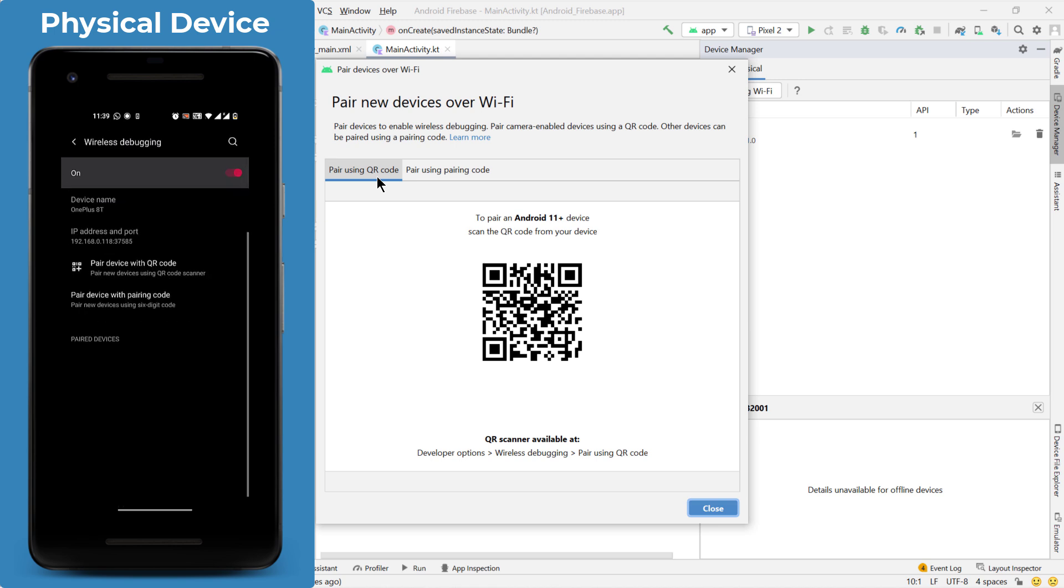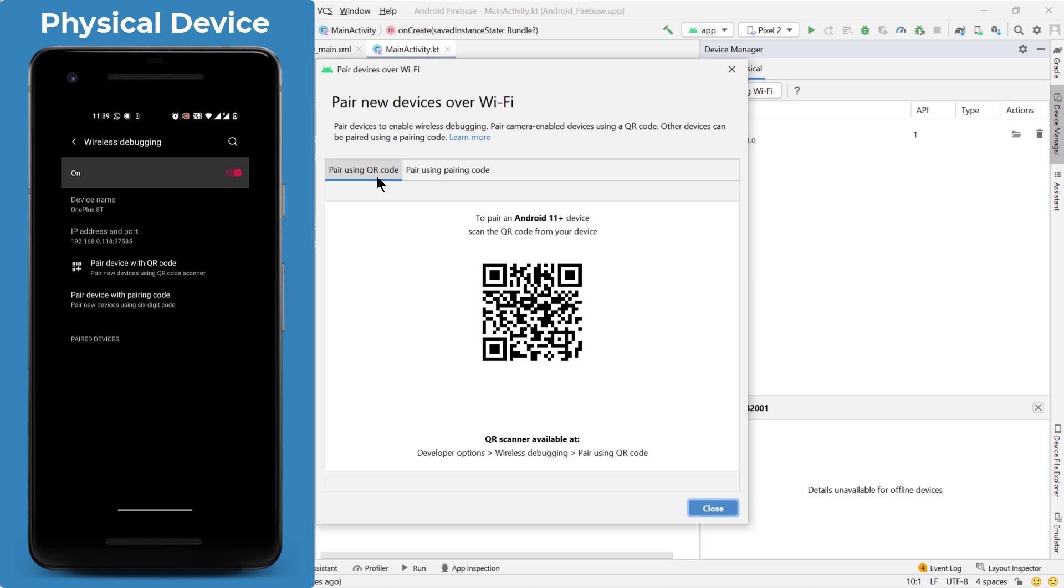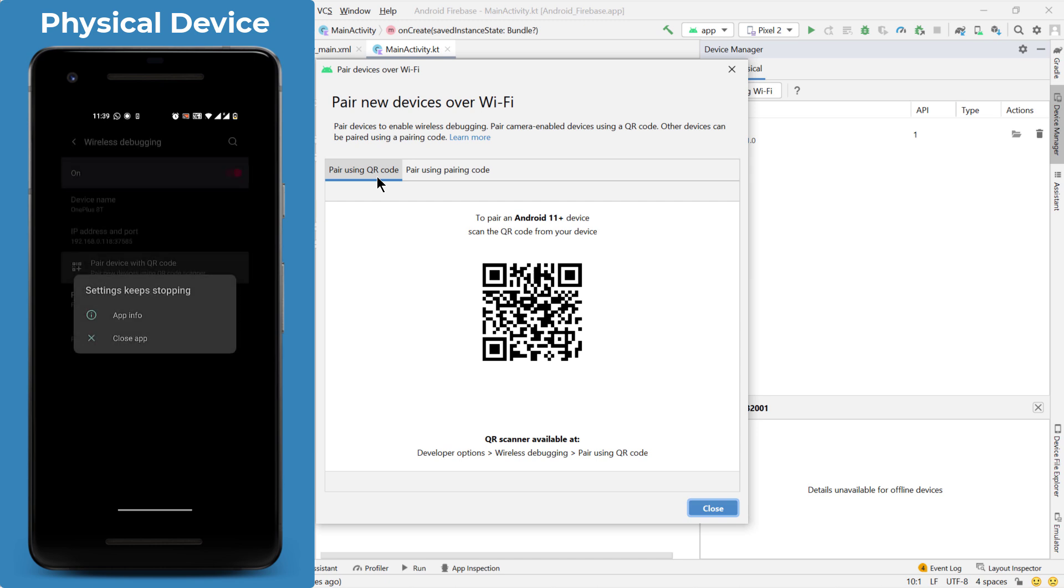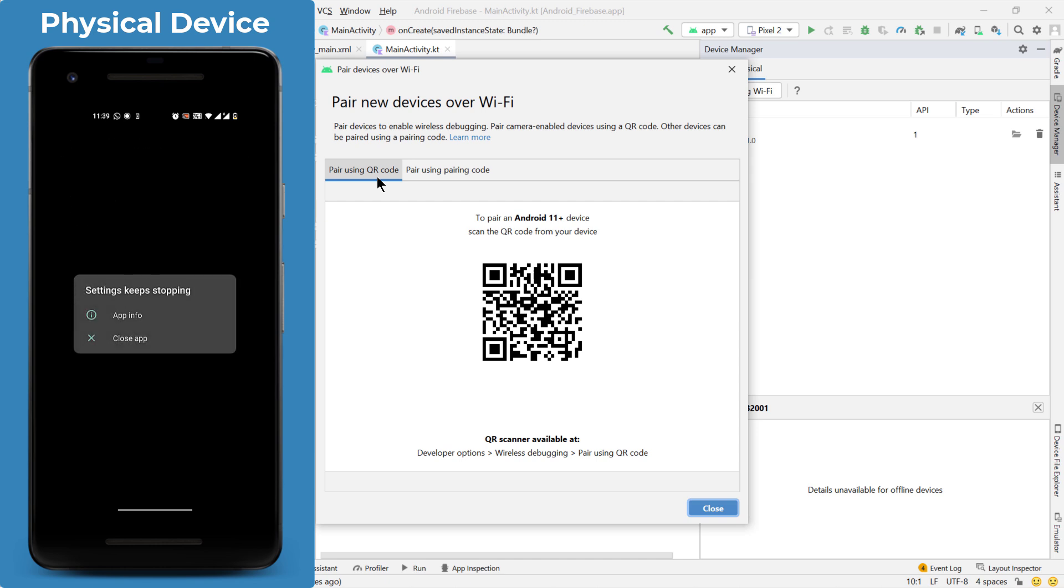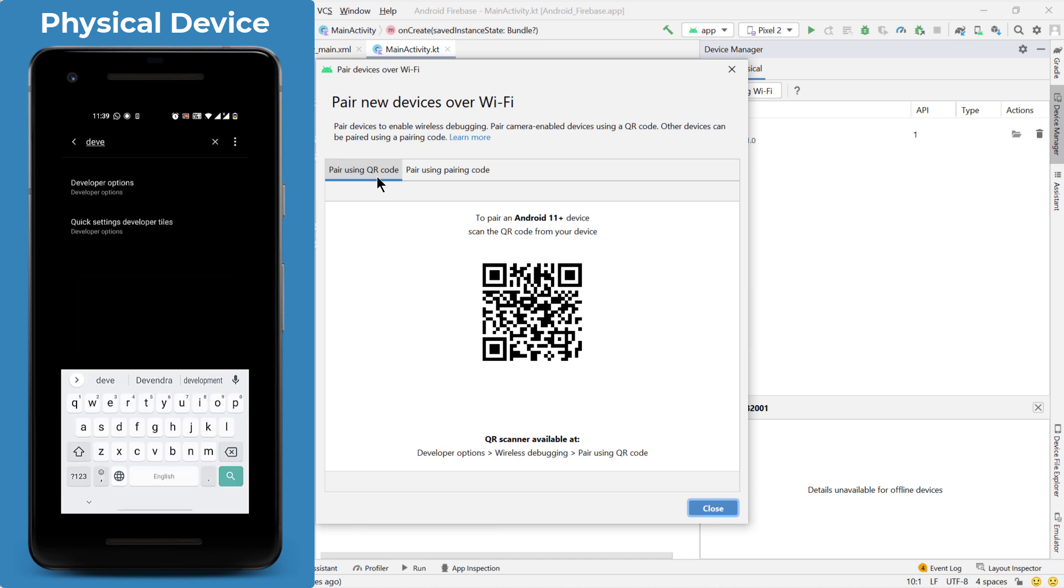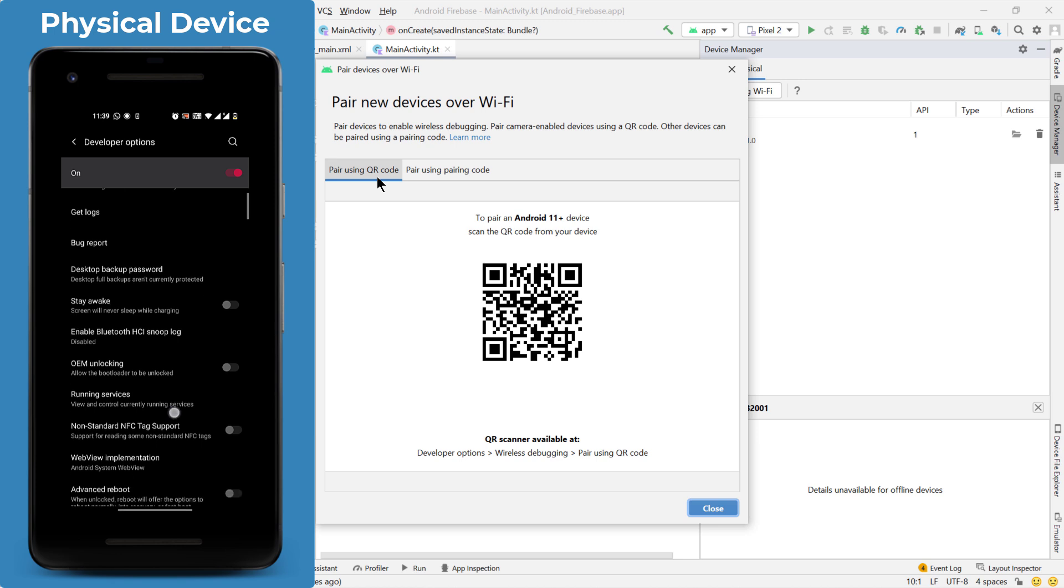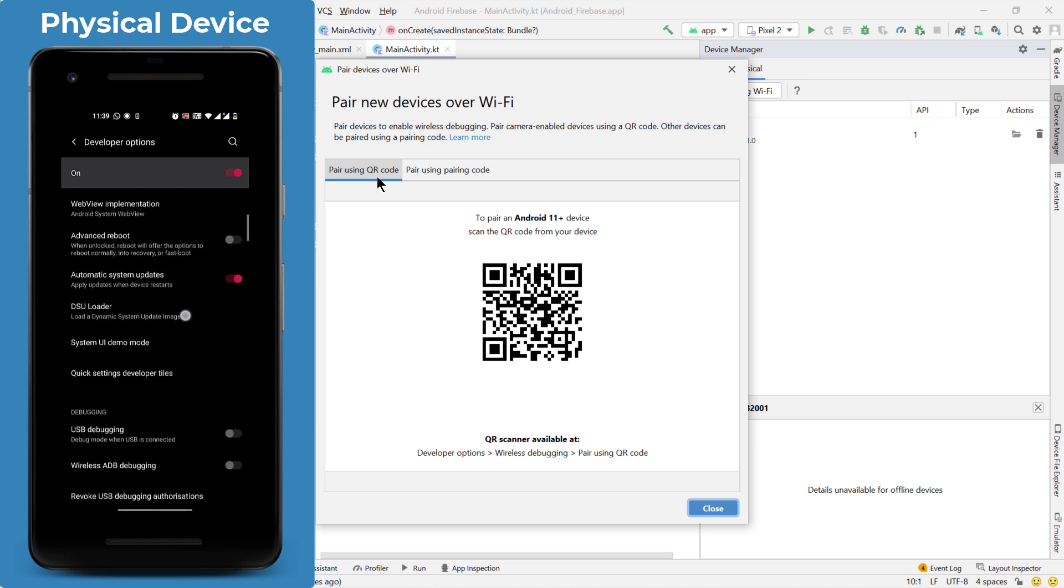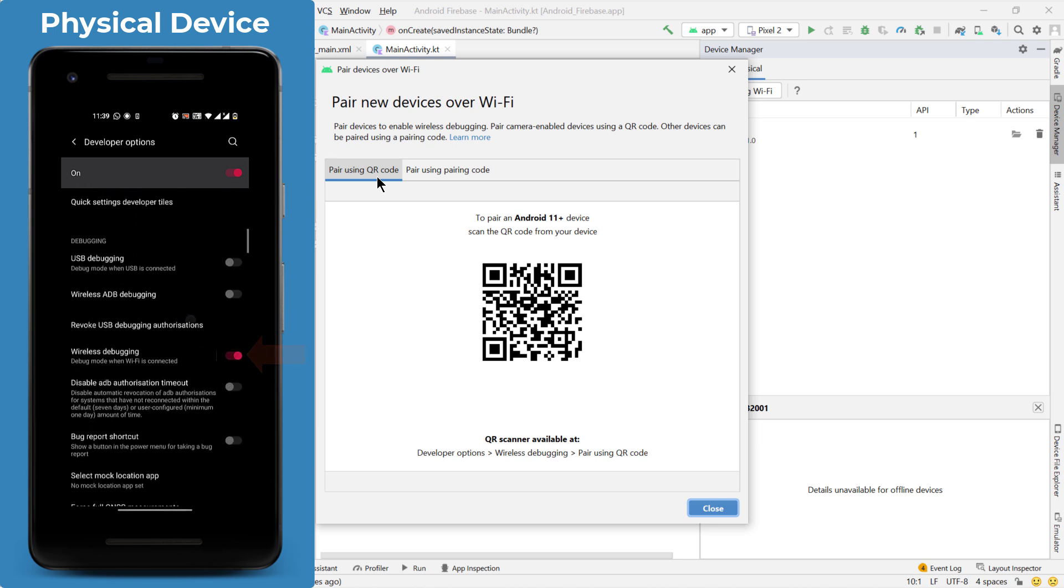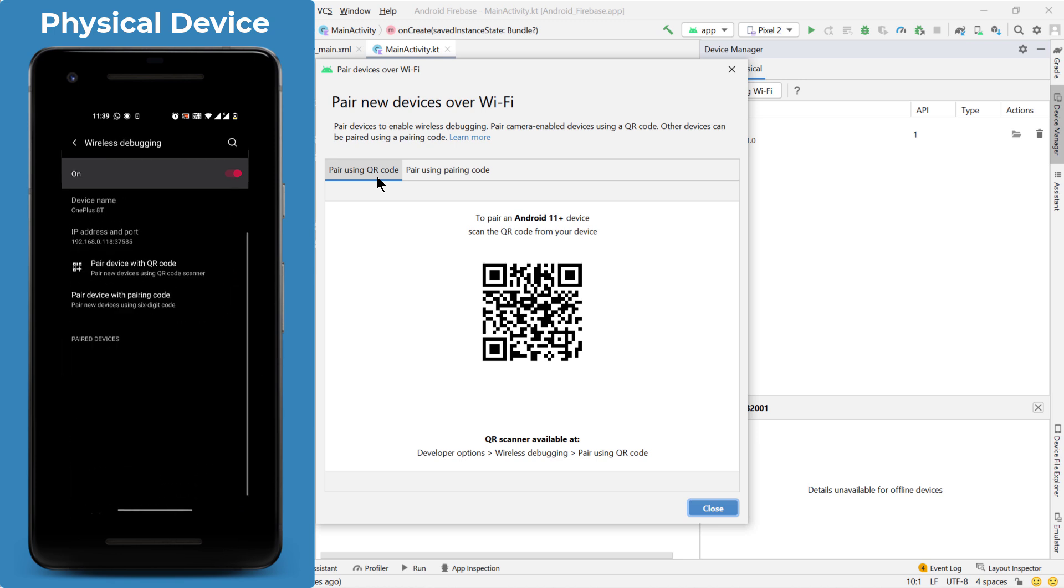While scrolling down you will find an option of wireless debugging. Make sure it is open. If it is not open, then just open it and turn it on. Then you will find an option of pair using QR code. Just tap on it. And for me, in my device, this option of pairing with QR code is not working. So what I will do is, I will just open the developer options again. Go for wireless debugging and this time, I will select pair device using the pairing code.